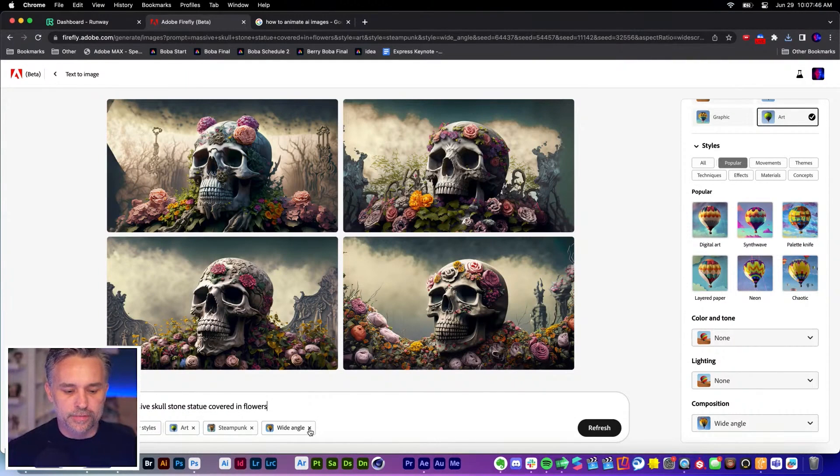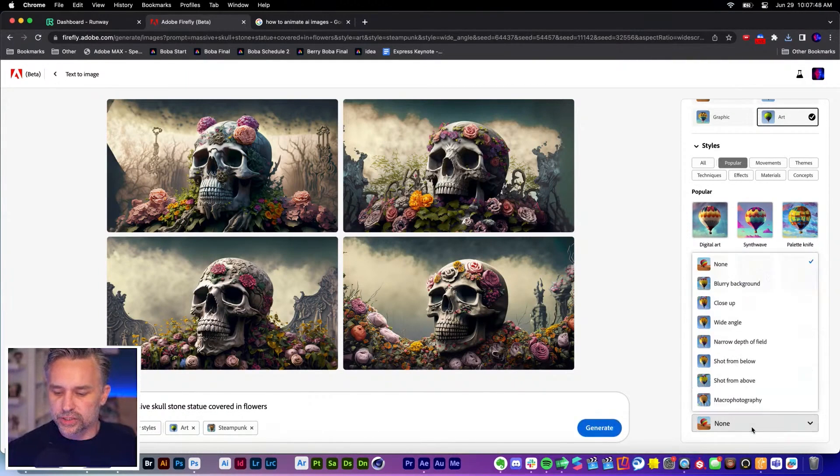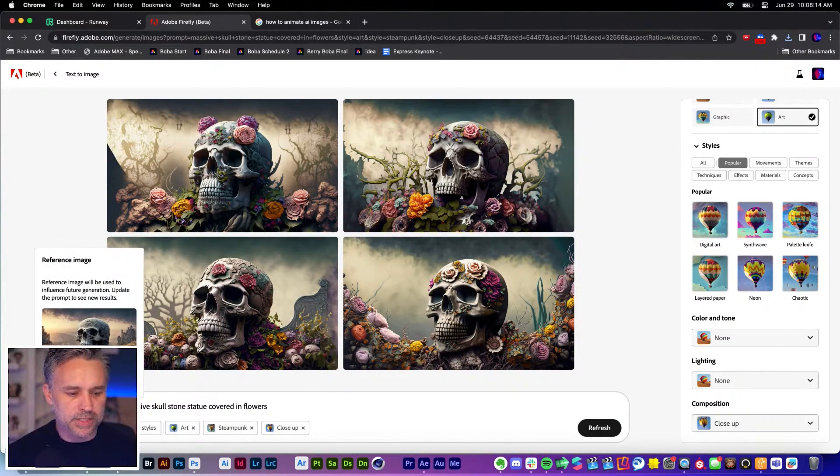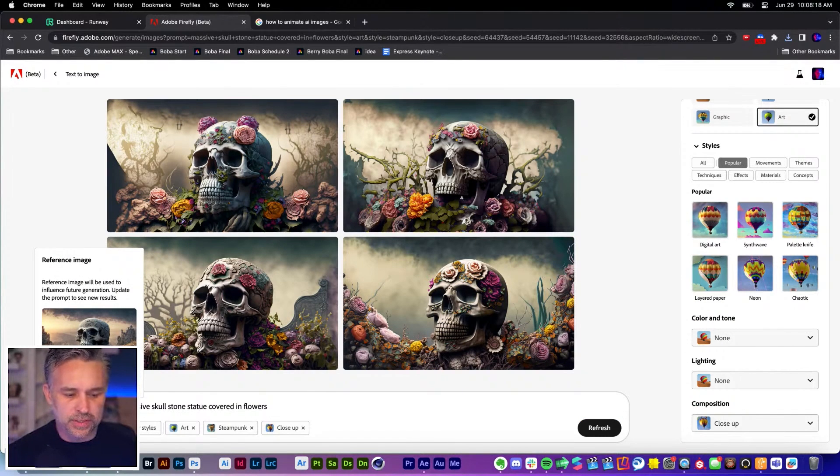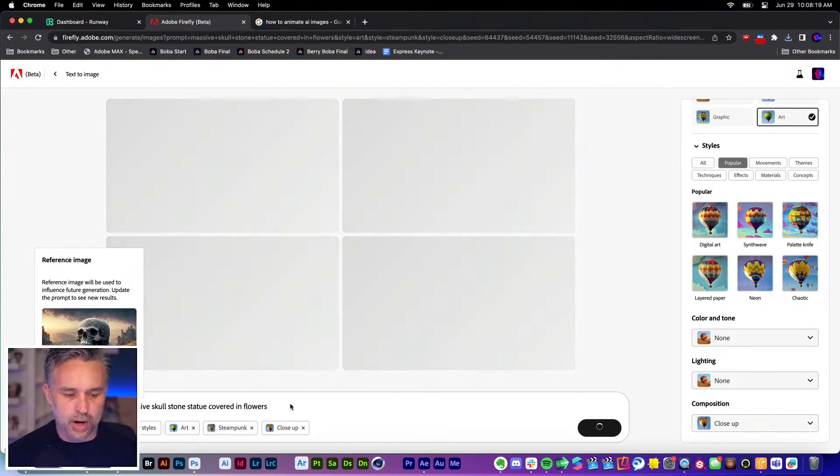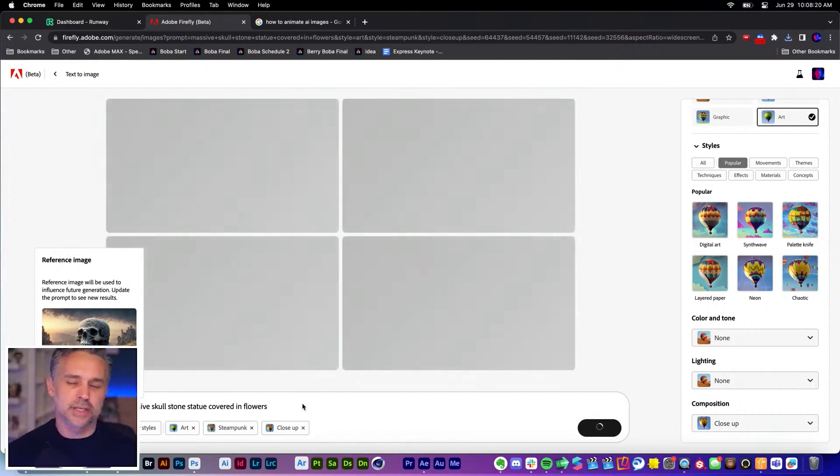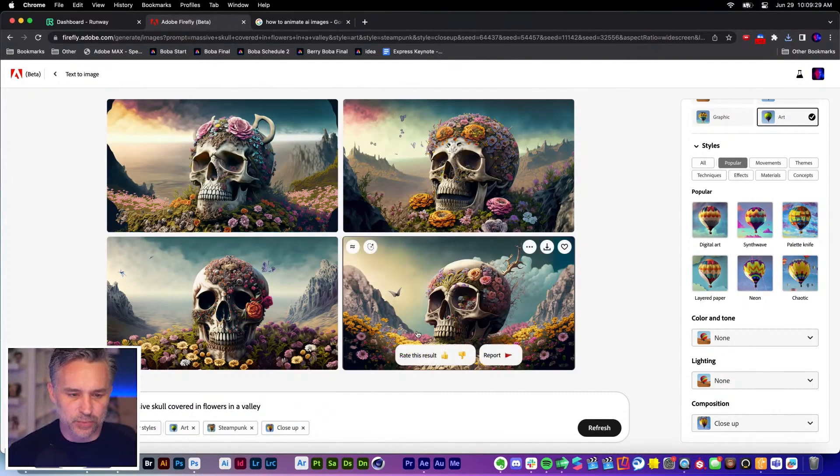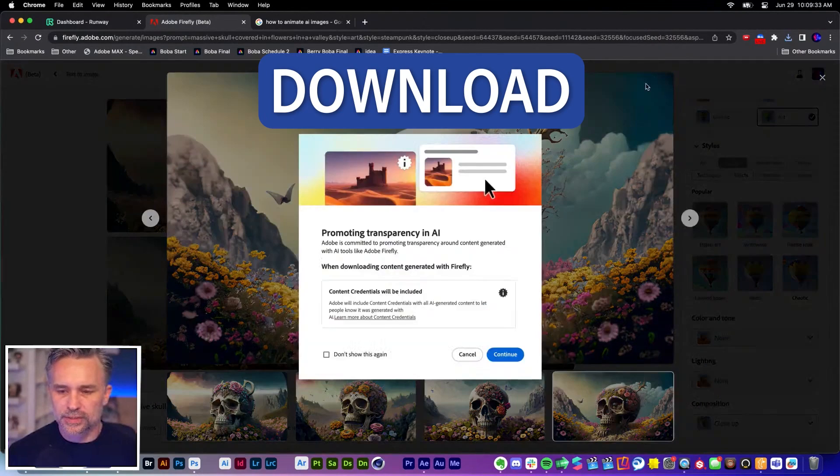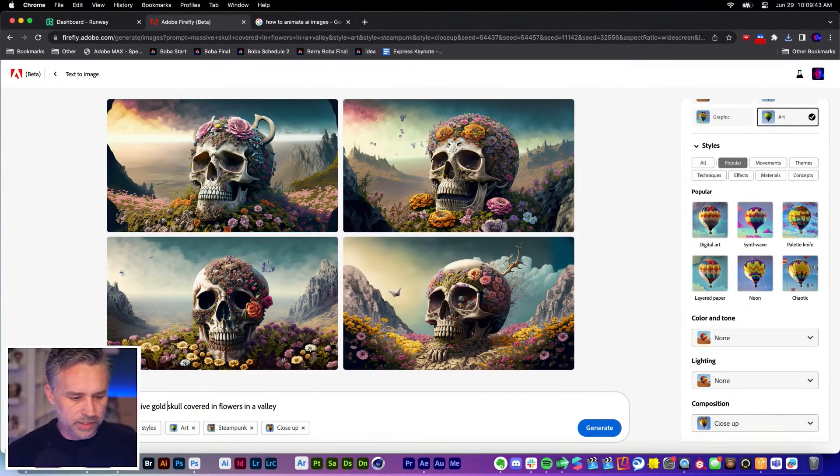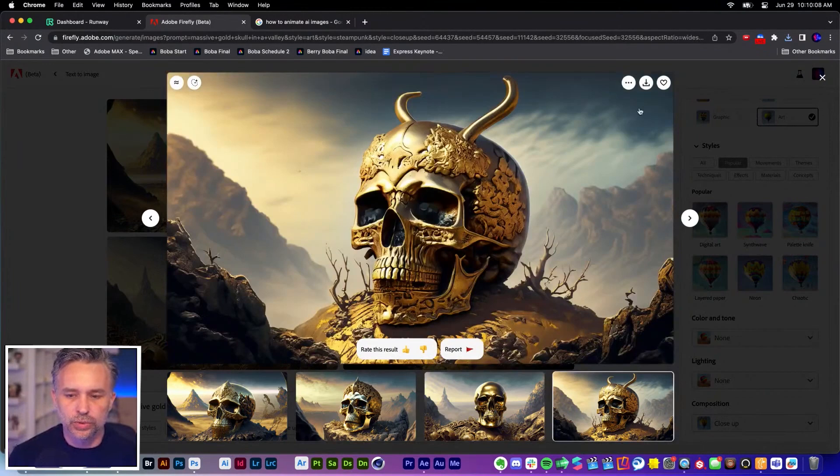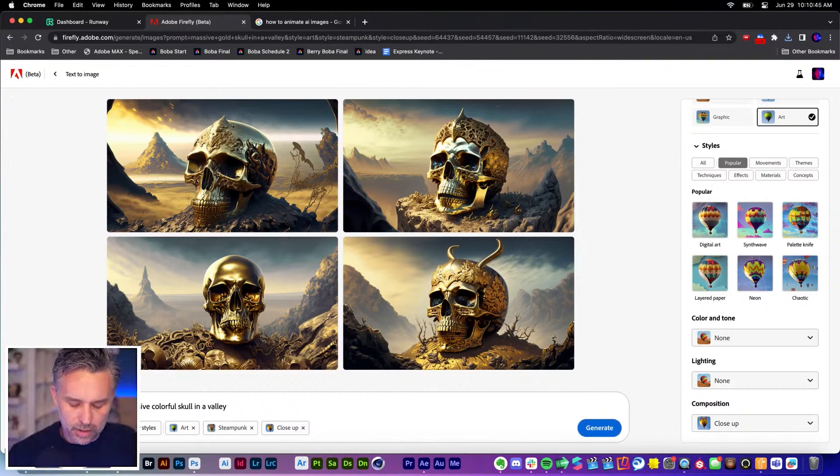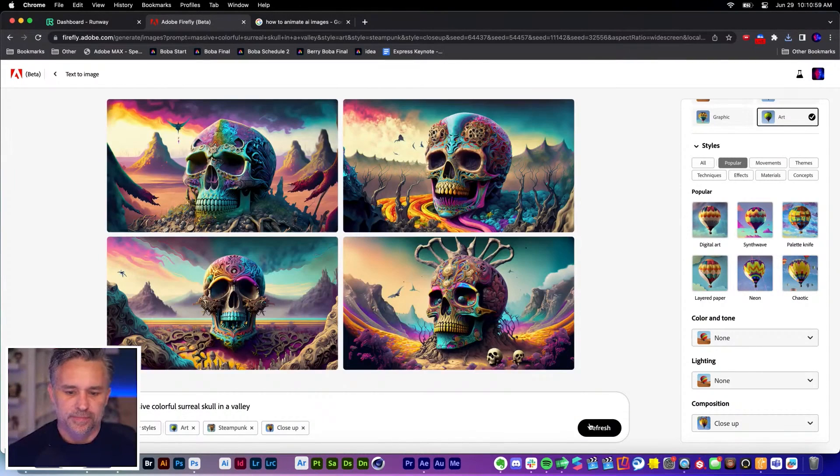We'll get rid of wide angle. Let's actually do a close-up. Still kind of keeps the same size. If I twist this more toward the prompt, we're going to see this change a little bit more. This is more like it. Download. Now we're going to make it gold. Ooh, I like this one. Colorful, surreal.